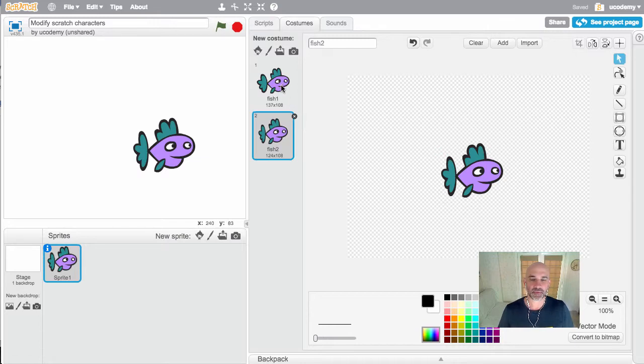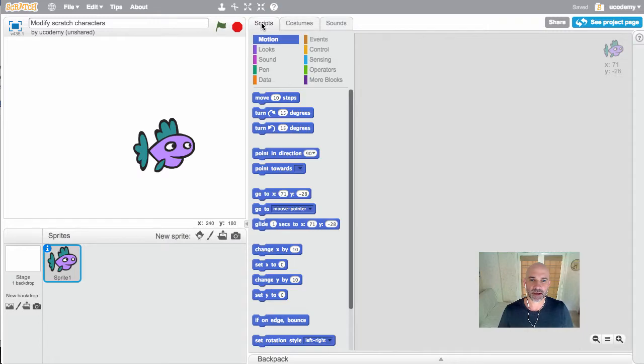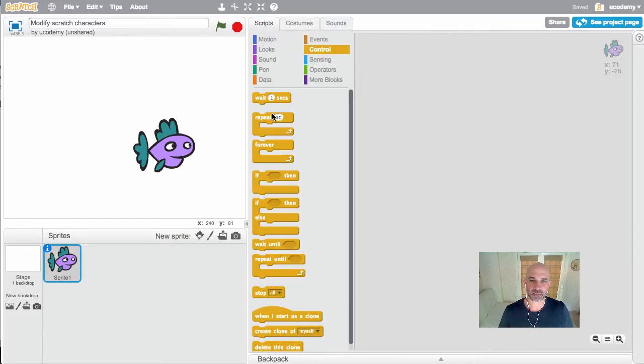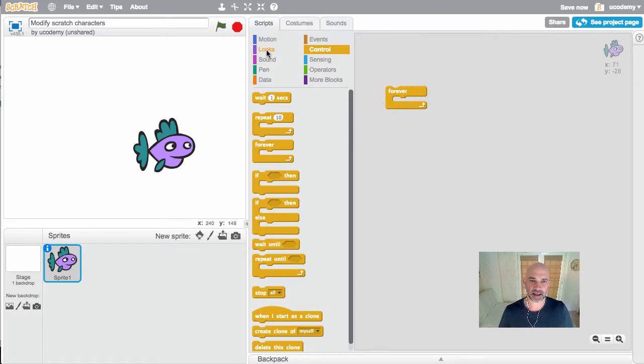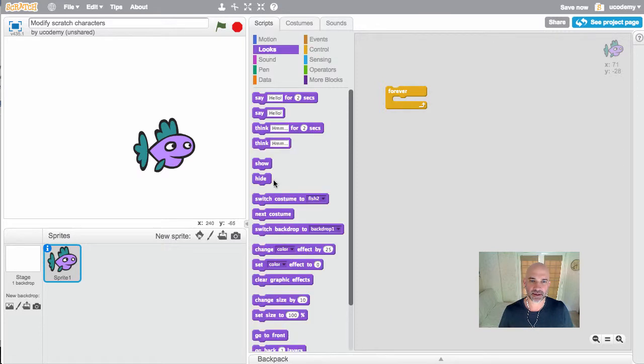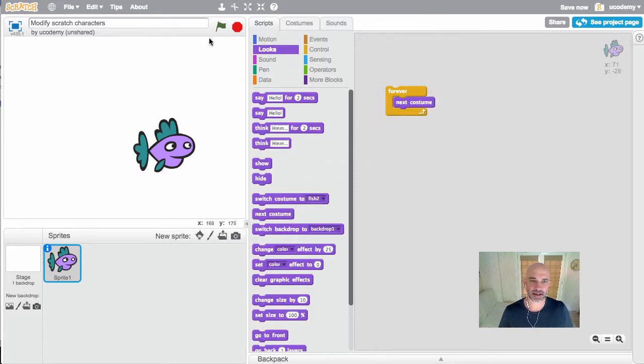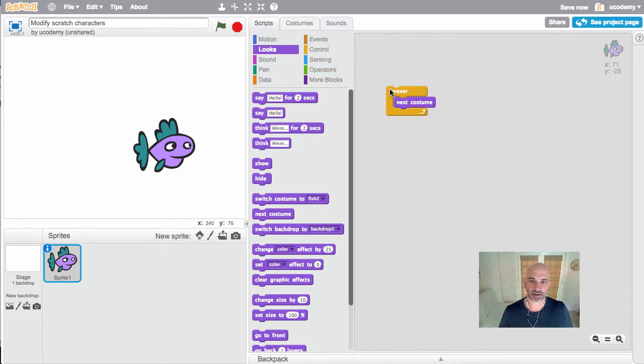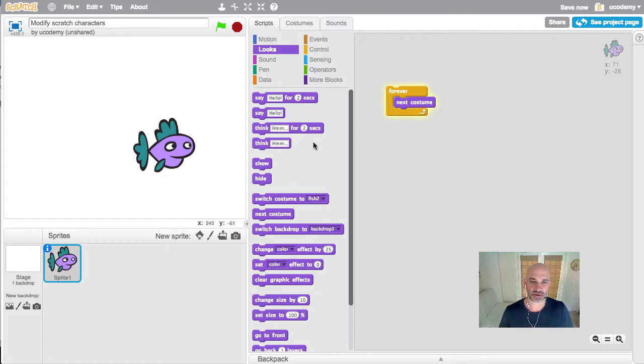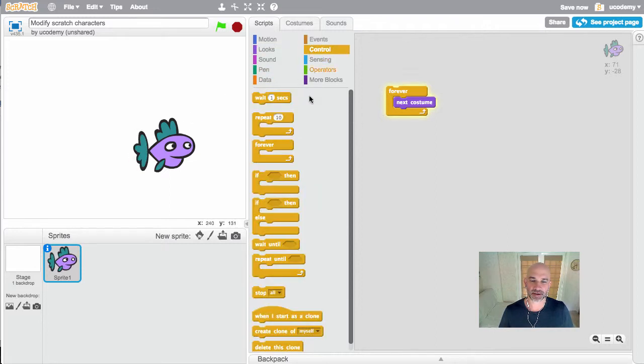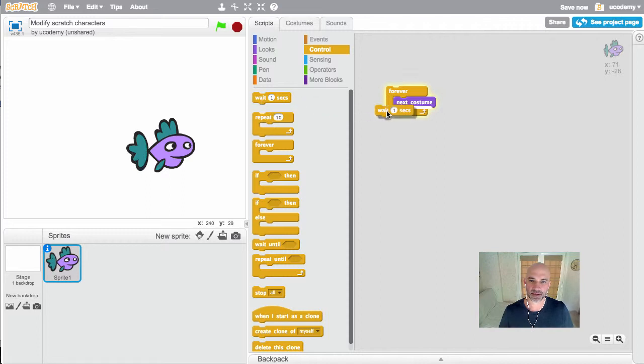Once you've done the changes that you want, you're going to create the script again using a forever loop and next costume. If I run it, it'll be running too fast. You can see my fish is wagging his tail very quickly. Slow that down to about 300 milliseconds, so 0.3 of a second.